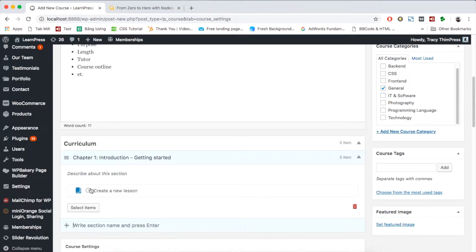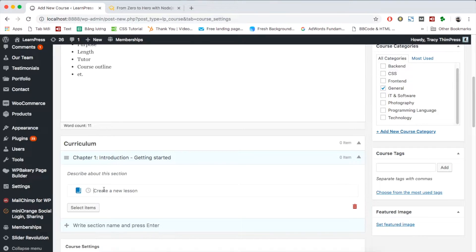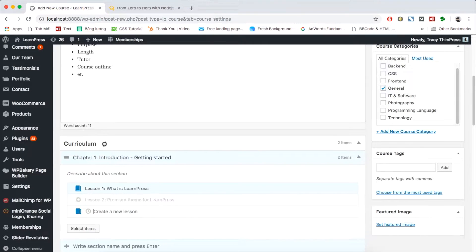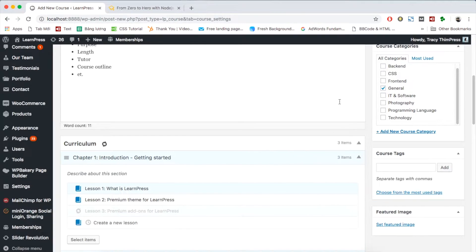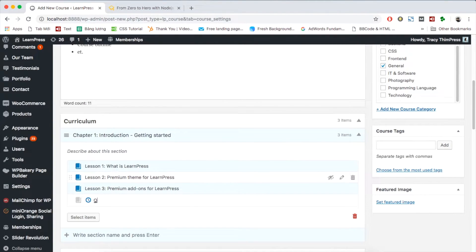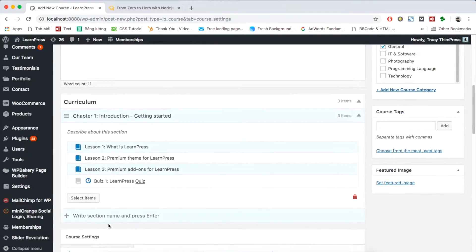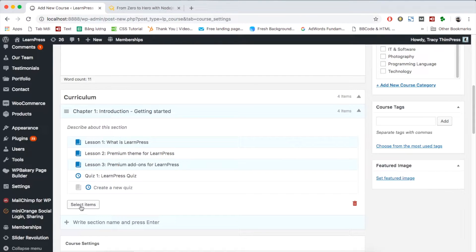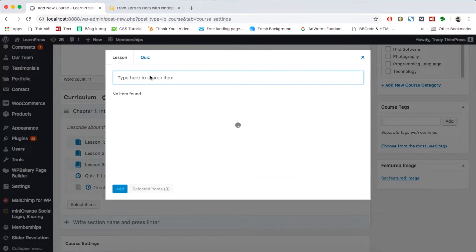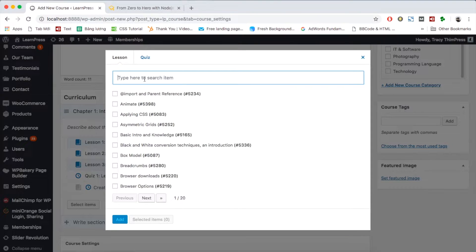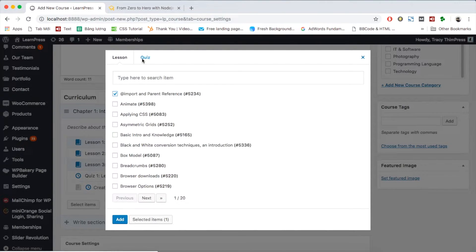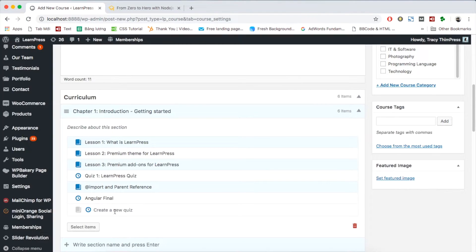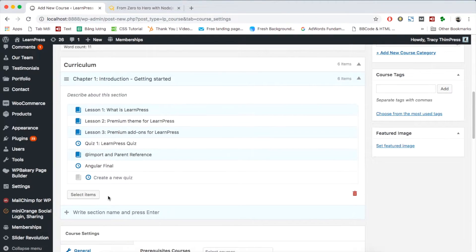There are two ways to add. Firstly, you can type the title of the lesson and press Enter to create the lesson. Or you can choose the quiz icon and add title, then press Enter to create quiz. The second way is click button select items. Choose the premade lessons and quizzes you want to add to your course. Click Add. Now your lessons and quizzes have just been created.